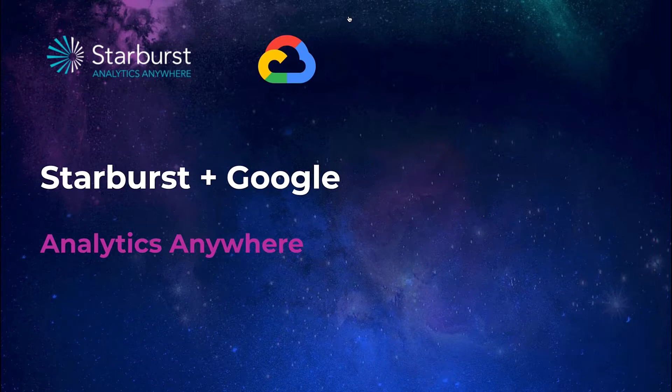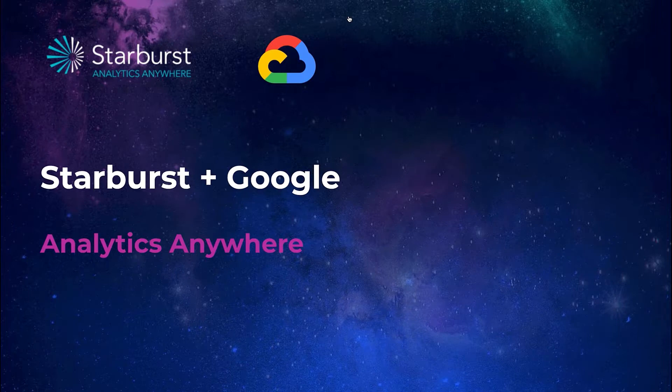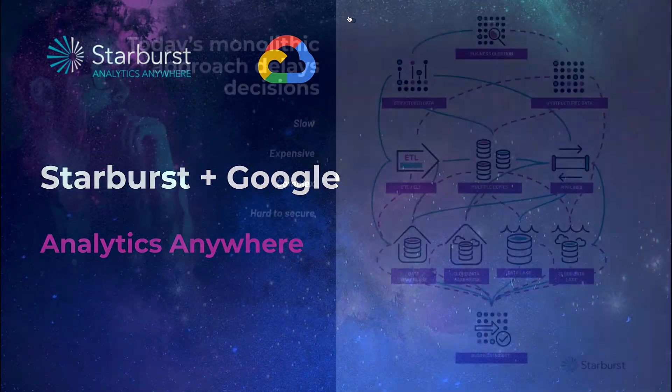Starburst queries data from any database, making it instantly actionable for data-driven organizations. Together with Google Cloud, data teams can lower the total cost of their infrastructure and analytics investment, prevent vendor lock-in, and use the existing tools that work for their business.